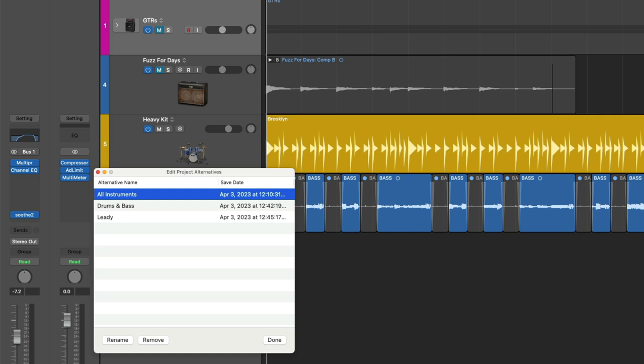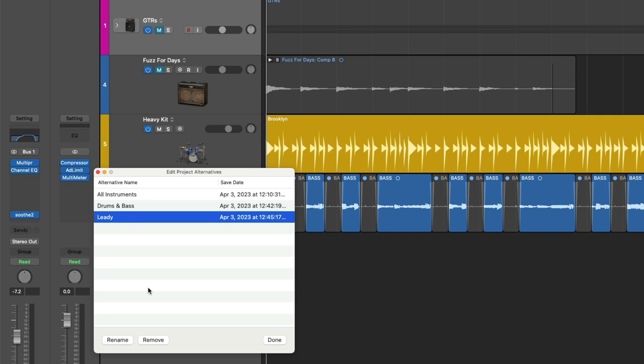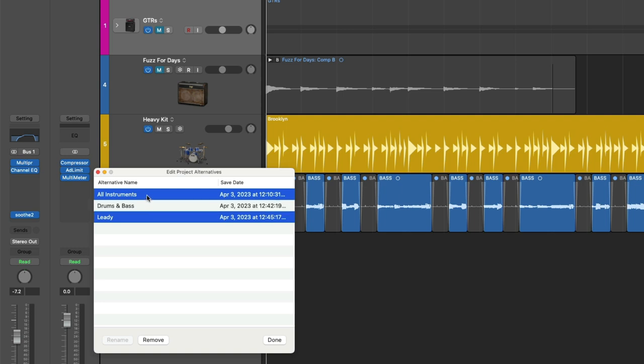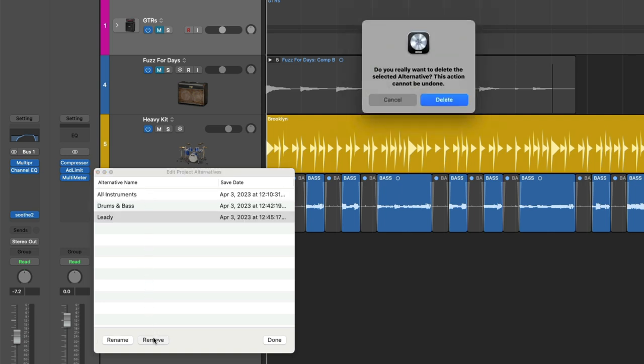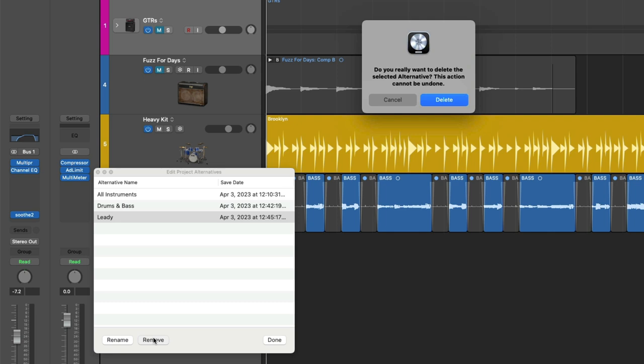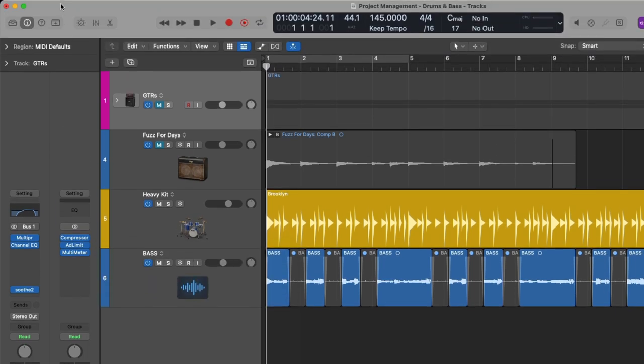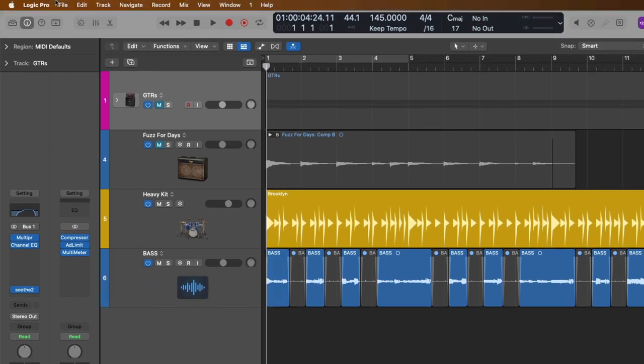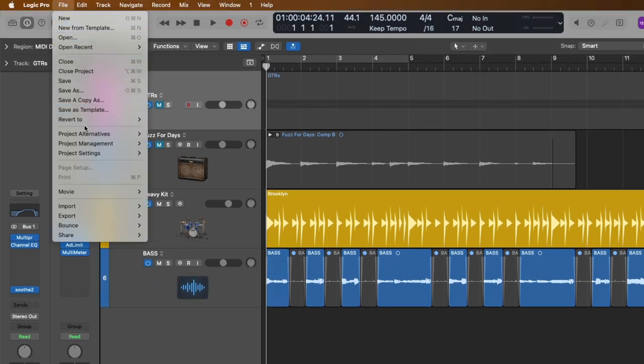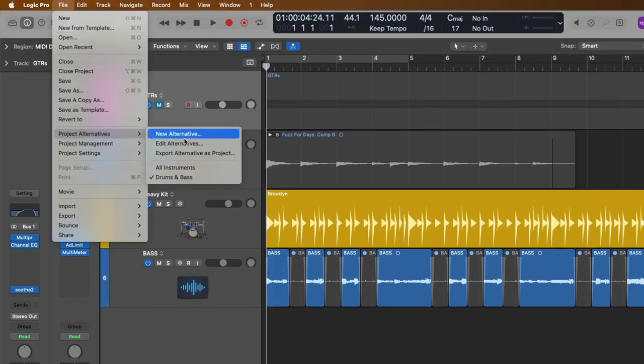We can also remove alternatives if we find that some are no longer necessary. And you can select multiple versions by holding Command and clicking. I'm going to remove the Leedy version. And of course, Logic being diligent, just wants to double check, do you really want to delete this alternative because this action cannot be undone. I'm going to click Delete. And now we can click Done. And we can flip once again between these two different versions.